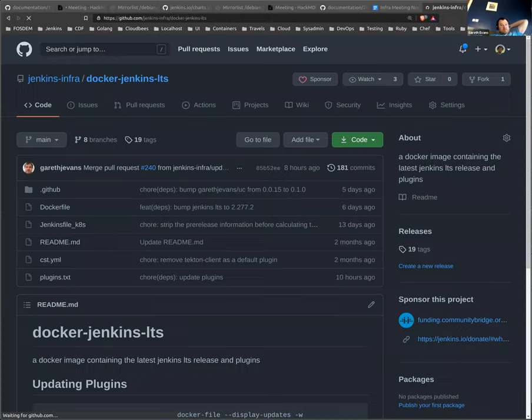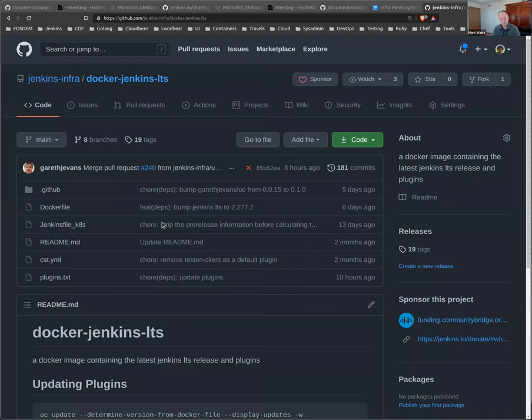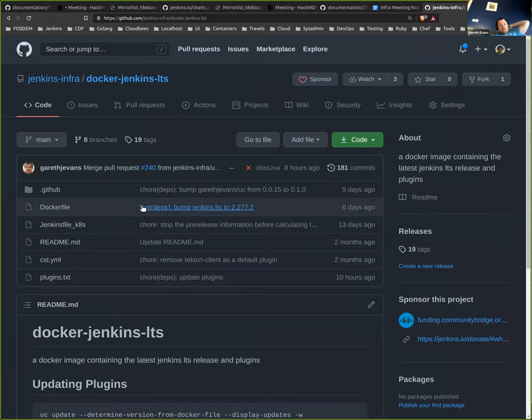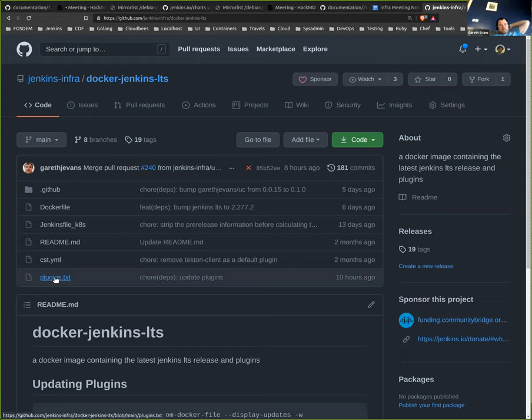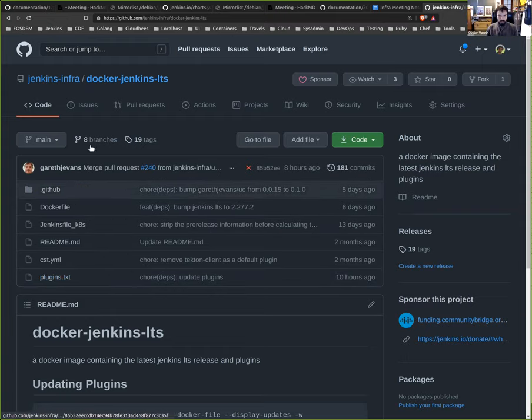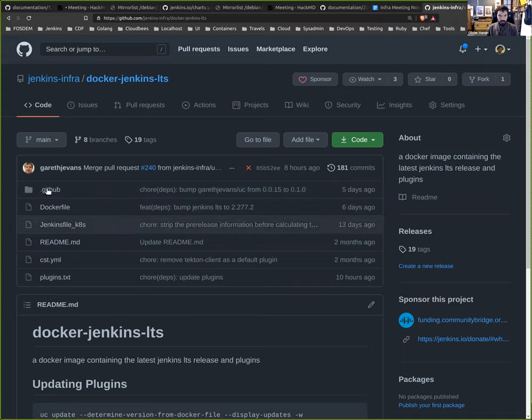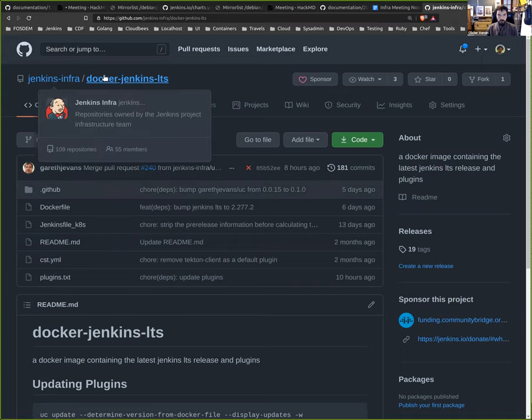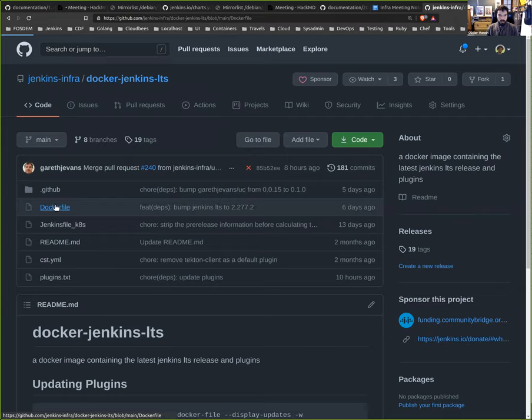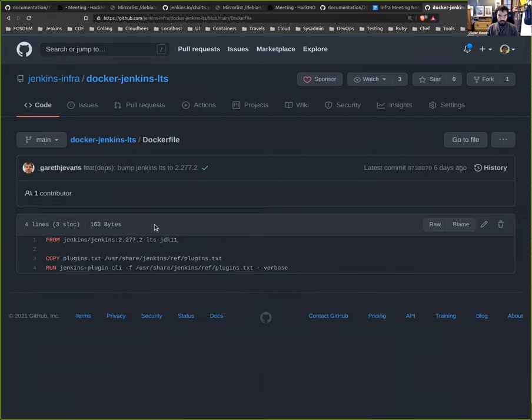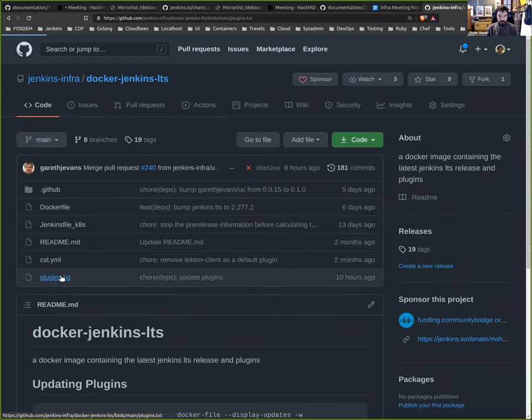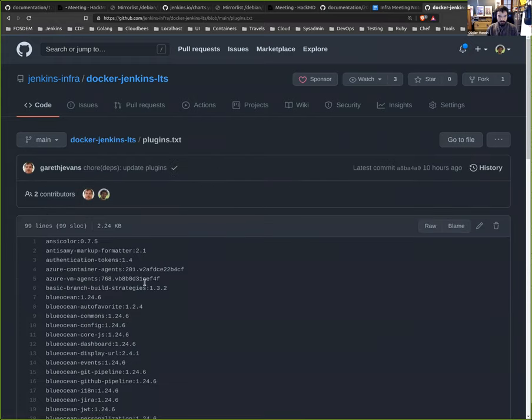And that gives you the ability to pin the plugin information to a particular one and avoid an update if you want. So if you want to look at the work that Garrett did recently, we have a Git repository named Docker-jenkins-weekly. We obviously have the Dockerfile, which is pretty simple. We just bump the version on a regular basis.